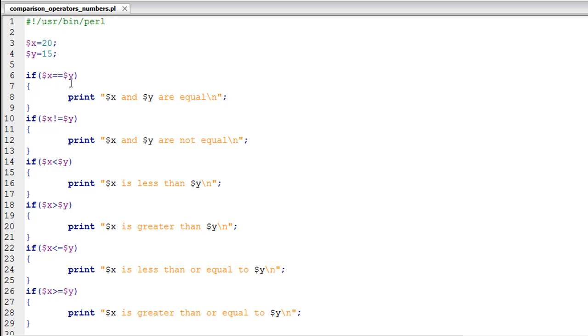I have a script that's called comparison_operators_numbers. There's going to be a separate tutorial on strings in which we see how we can use comparison operators to compare text values. But for the time being, we're going to work with two scalar variables X and Y which have values 20 and 15 respectively.